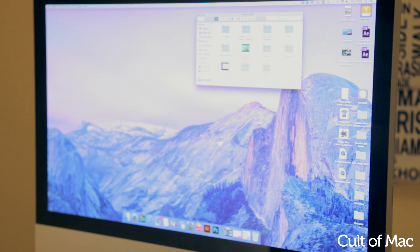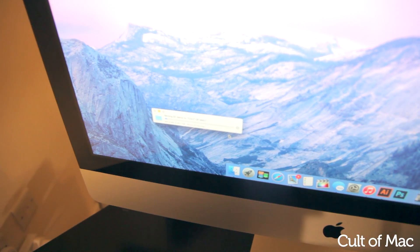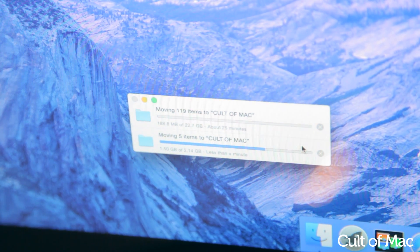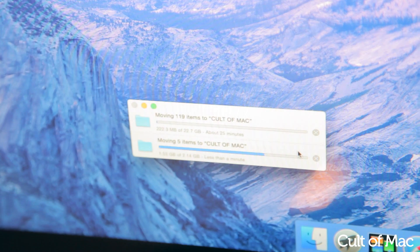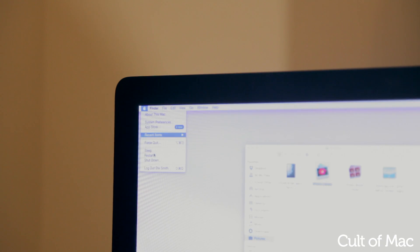Before we go any further, make sure you've backed up any files that you might need, as once you've reformatted your Mac there's no way to get these back. Once you've triple checked that you've got everything you need, it's time to restart your computer.